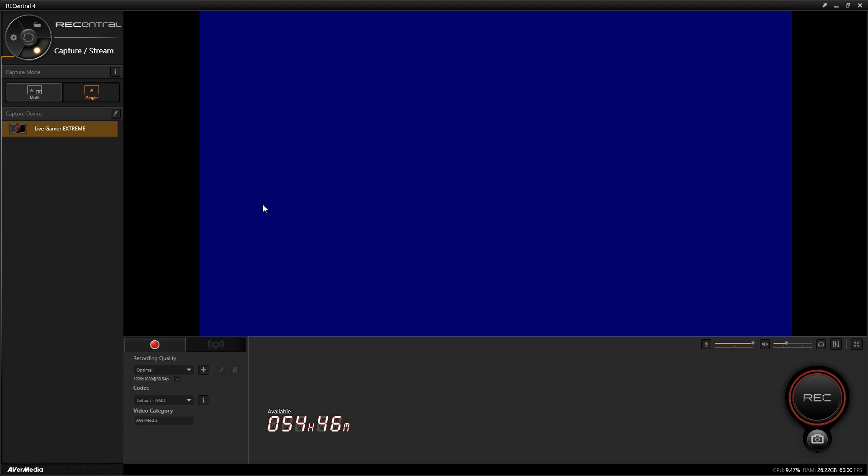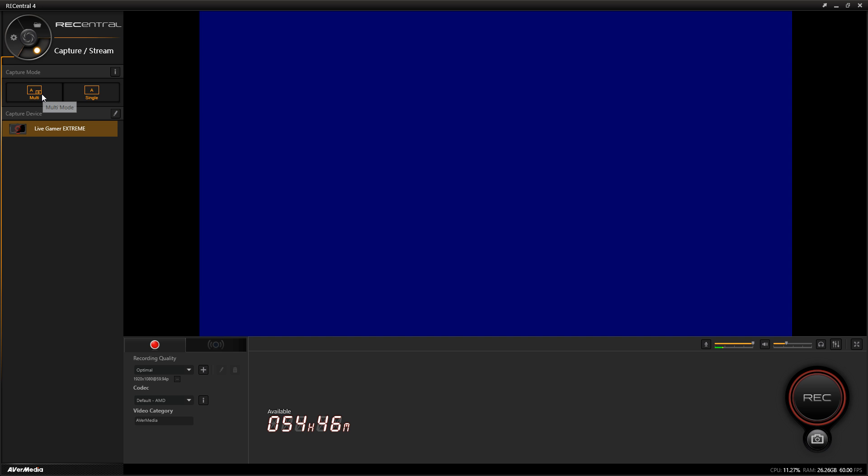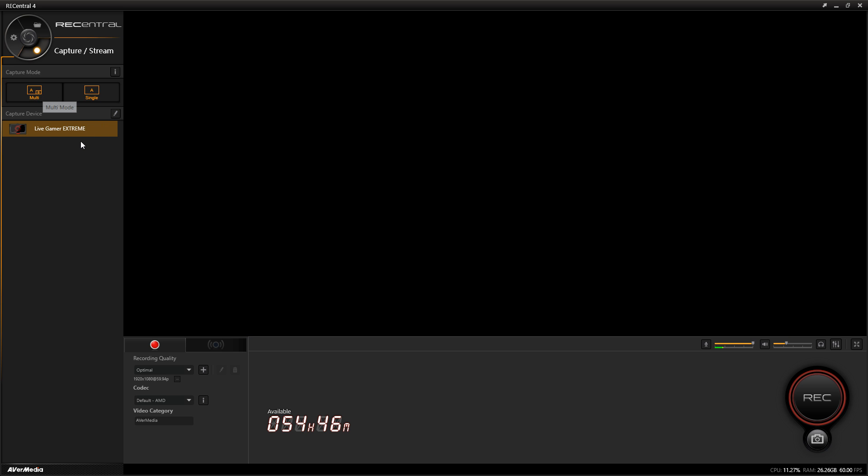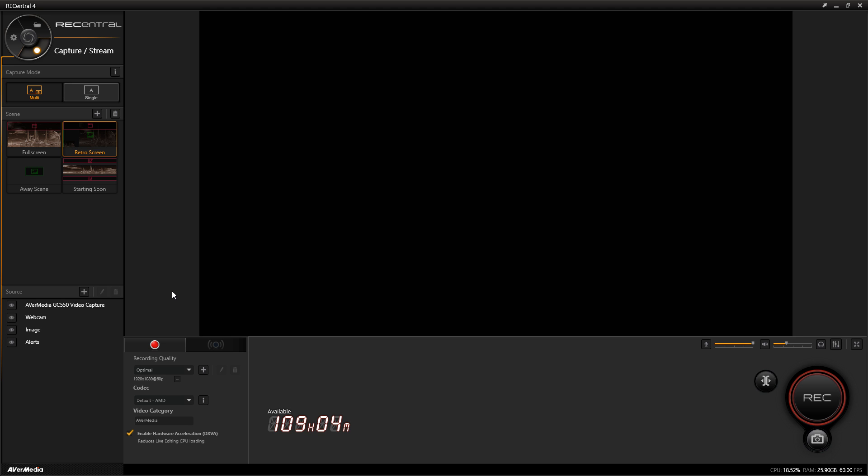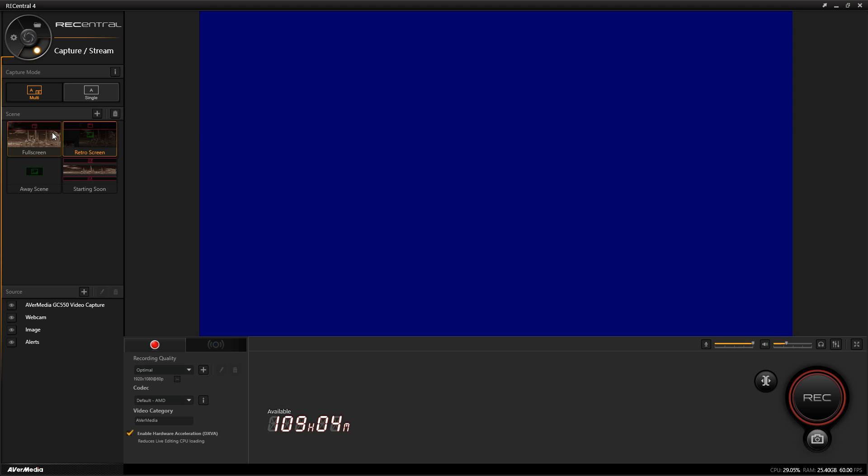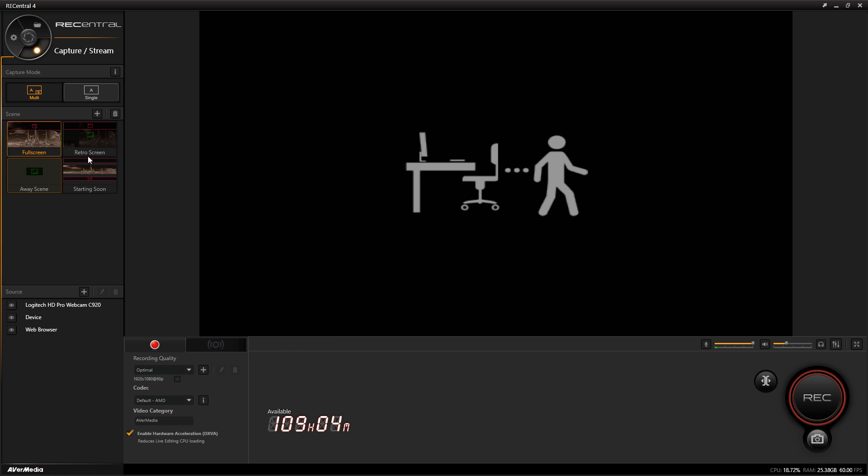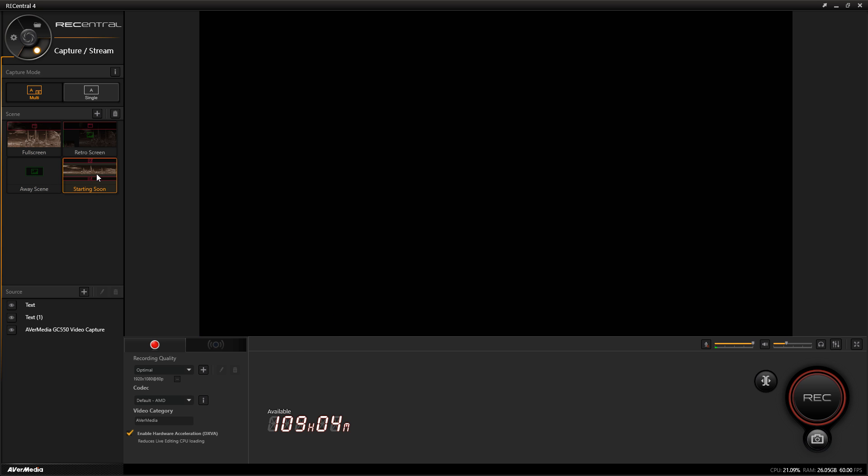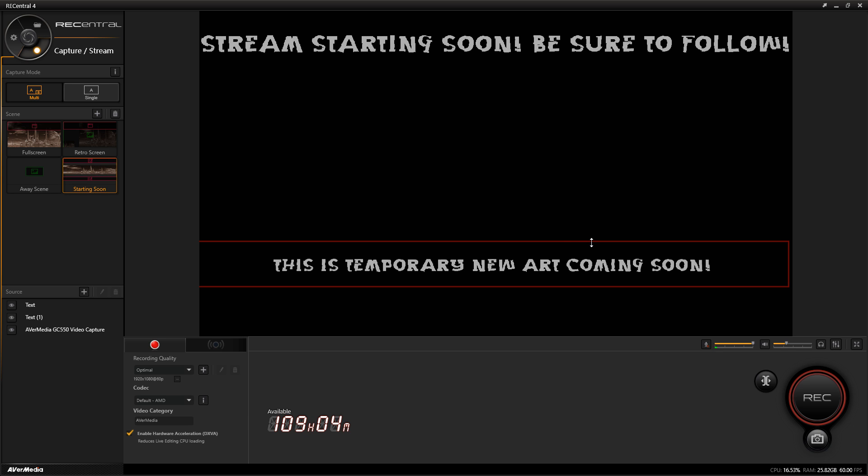Now if we switch to multi, which is what I recommend people to stay on, you'll see my retro screen that I have set up for streaming and my full screen mode that I have set up for 1080p games or my PS4 or any other console. You also have the away screen and the starting soon screen that I've set up for right now as I have artwork coming for my Twitch channel.